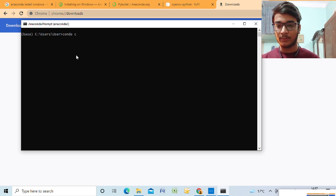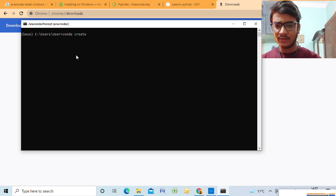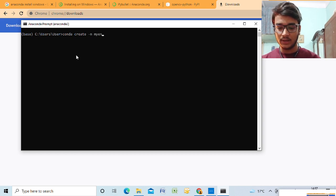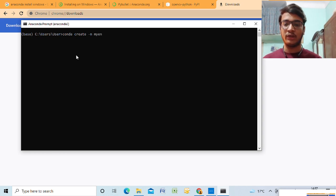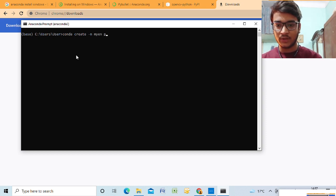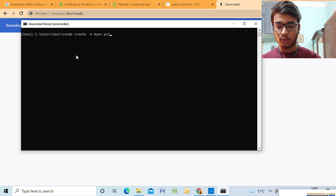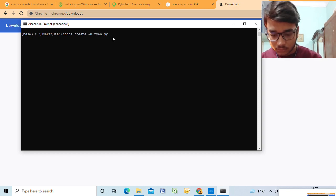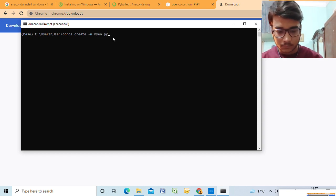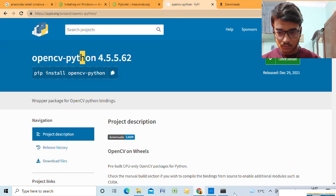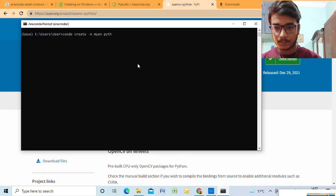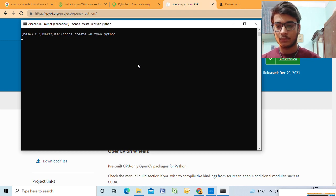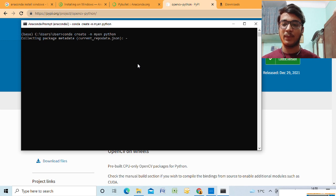So we'll create a separate library for our installation this time. So for creating a library, you simply write conda create -n and name of the library. Let's keep it myenv. And also you can add the libraries which you want to be installed in your environment. You can install it later also, but we know that we need Python, so we'll directly install Python libraries here. This environment that has been created will have Python pre-installed.